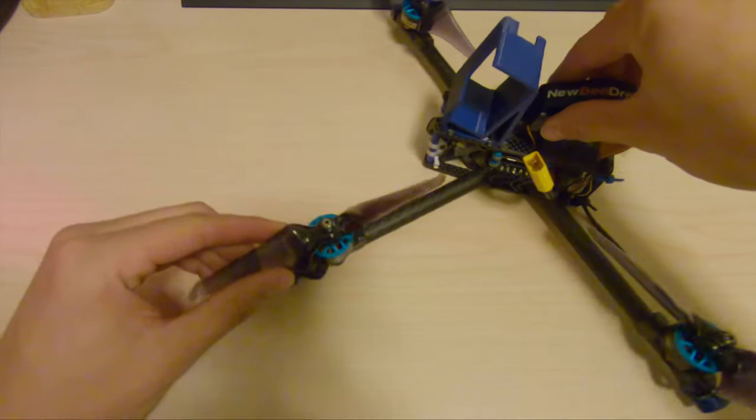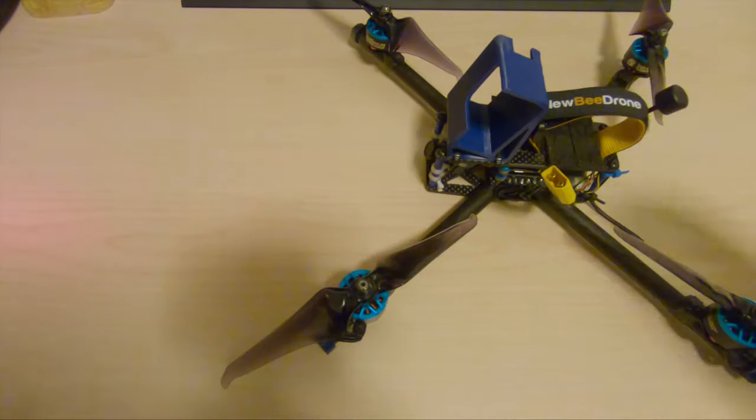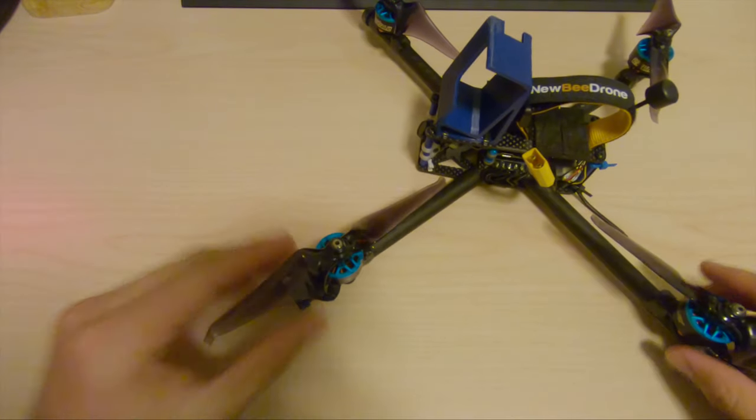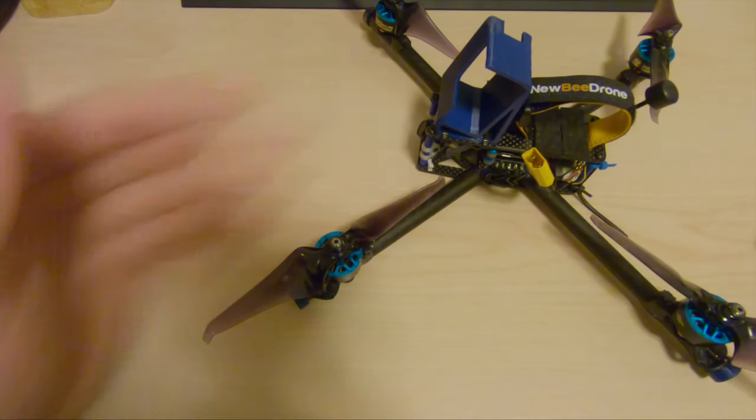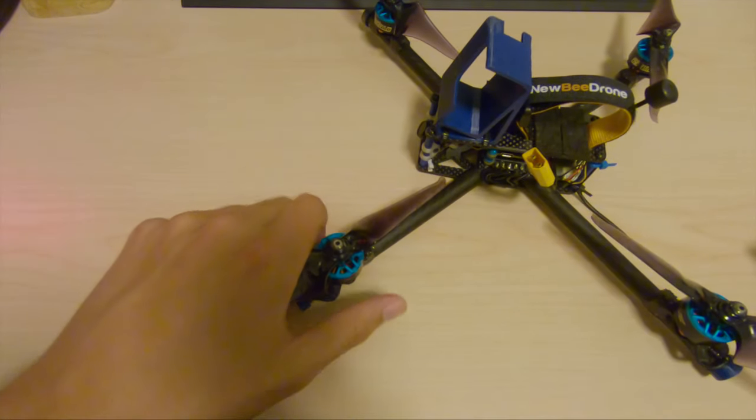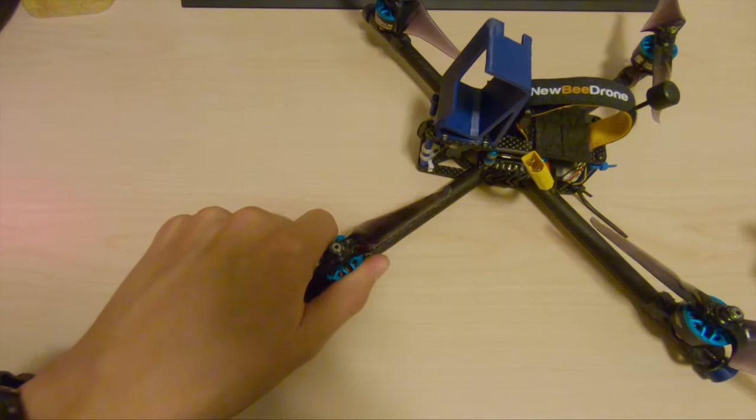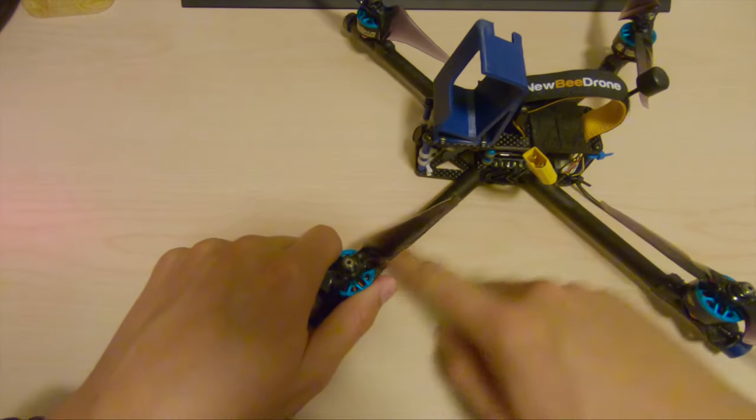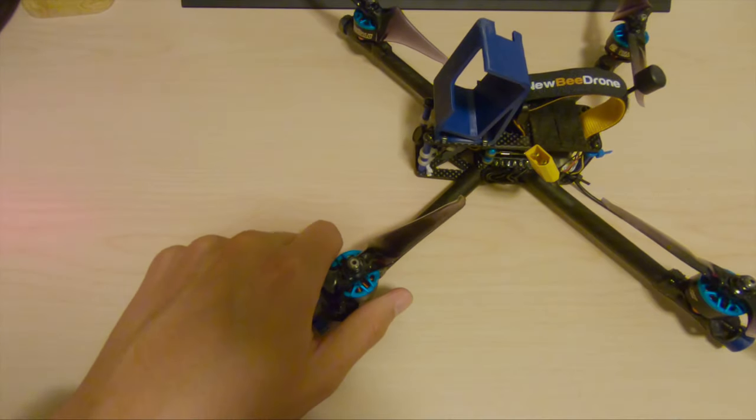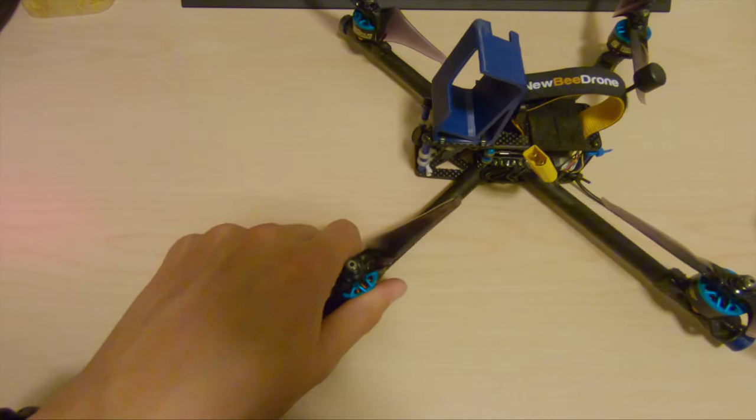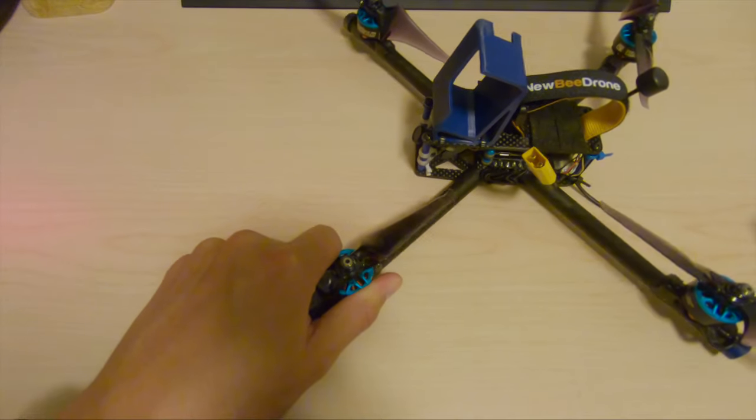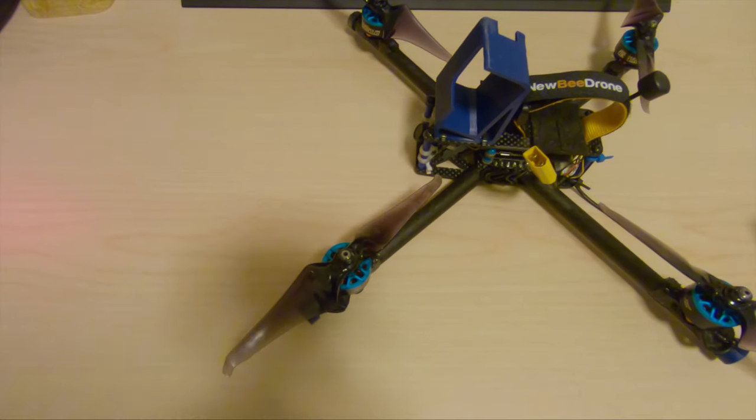So if you come in along the line of the arm, you can kind of get around the arm, given that they're not too fat, and grab the motor a lot more securely.